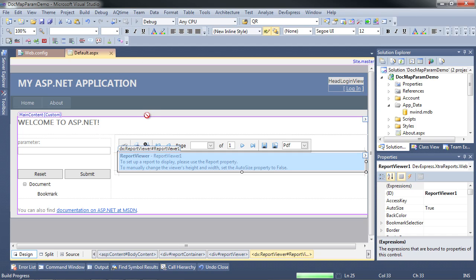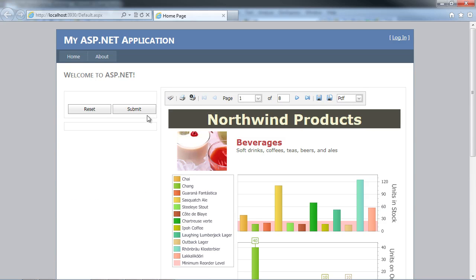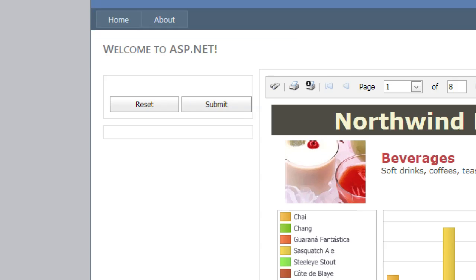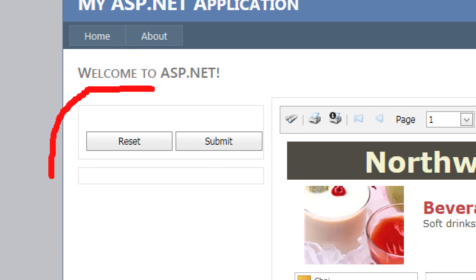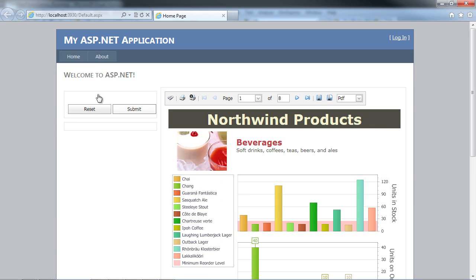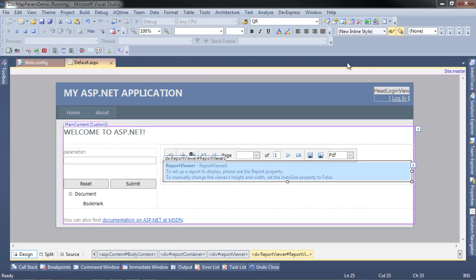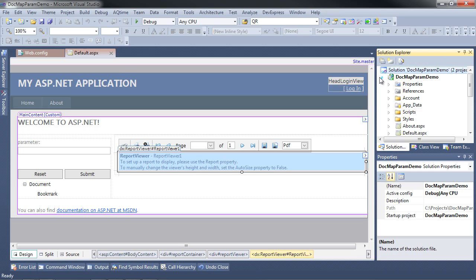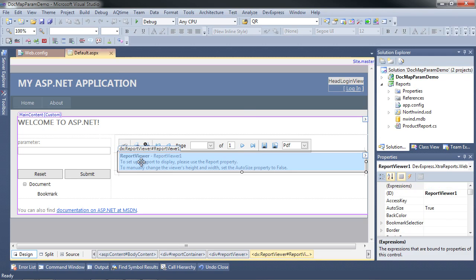Let's run it. Notice that there are indeed panels in there, but they are empty. The reason is that document maps and parameters need to be set up in the reports themselves. That's what we'll do next. The document map is a feature of the report, and the viewer is really only acquiescing to what the report tells it.